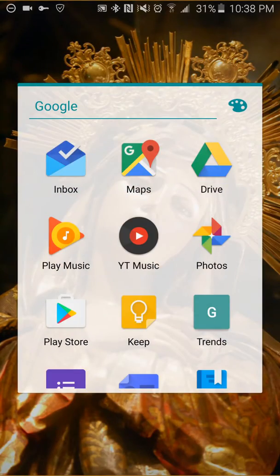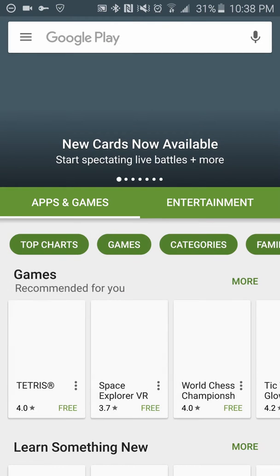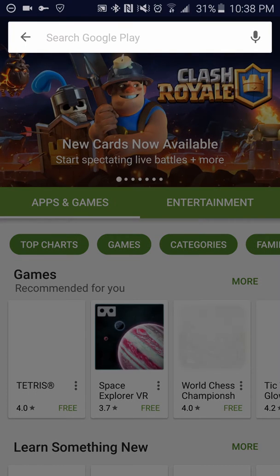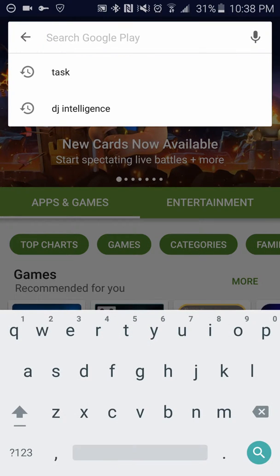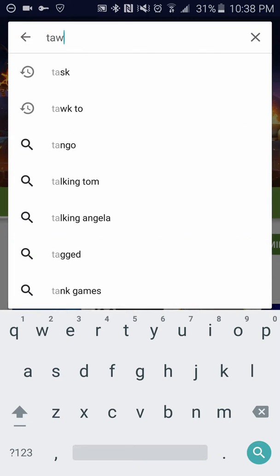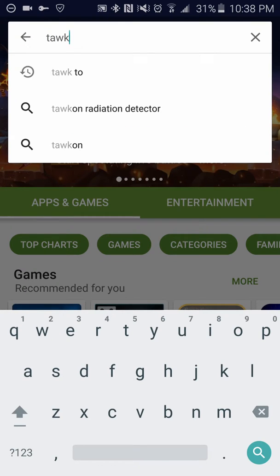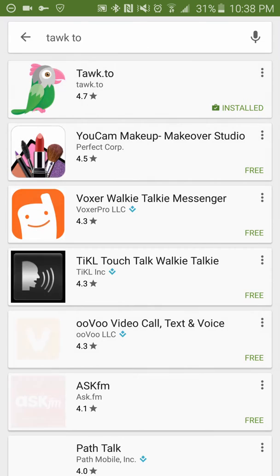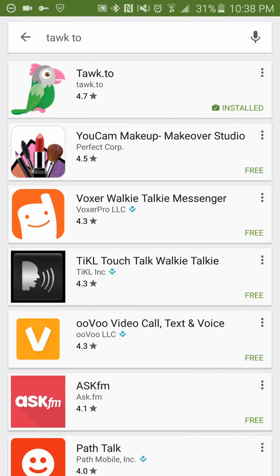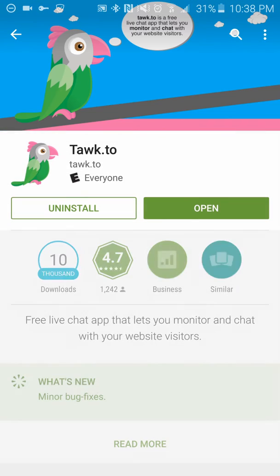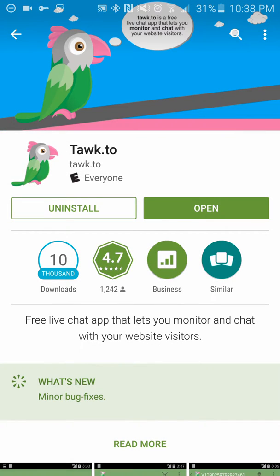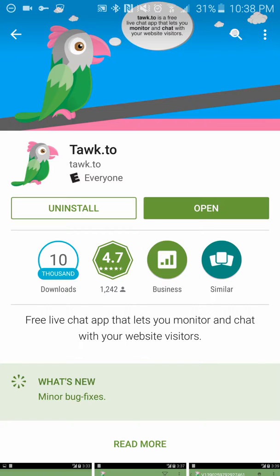The first thing you're going to do is go to the Play Store and you're going to search for Talk2, and it's going to pop up there. Then you go ahead and click it. I've already installed it. You go through the steps to install it.